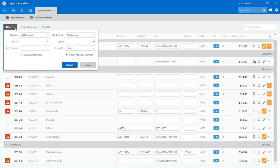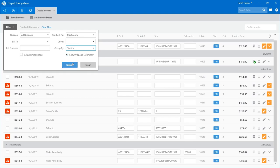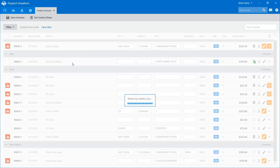You can also set other filters — one division at a time, one account at a time, maybe a specific driver at a time. You have other options depending on how you'd like to verify your calls. I'm going to do division and just load everything in. Over on the right-hand side I can see that I have 12 calls that I need to check over.